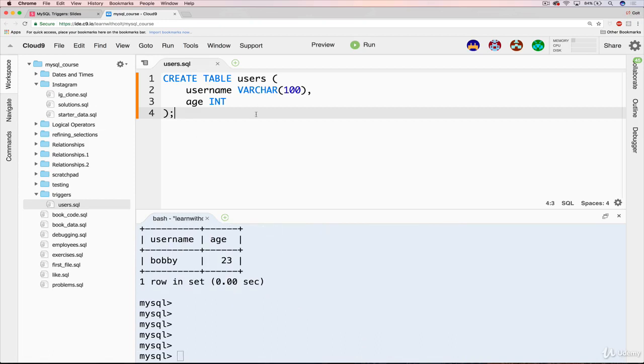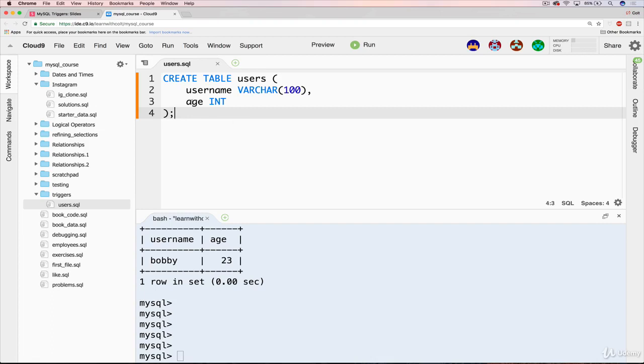Now we're going to go ahead and create this trigger. And what this trigger is going to do is right before a piece of data is inserted into users, right before a new row is created, we're going to say, hang on. There's a trigger that's just been triggered. And it's going to check if this new user row, if the age is less than 18. And if it is, then we're going to throw an error. We're not going to let it happen. Otherwise, proceed normally and insert the user.